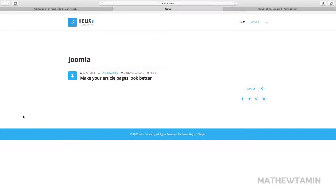In this video, I want to show you how to take your current article pages and turn them into something beautiful. One of the challenges I had when I started using Joomla years ago was customizing article pages — it was such an arduous task. Sometimes it took a long time because I had to hand-code everything, and if you wanted to create a complex page, you really had to code it all in. With a page builder, you don't have to do that anymore.